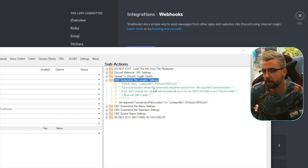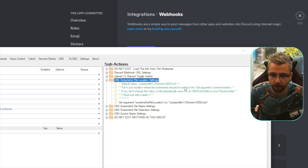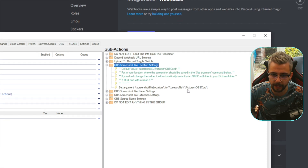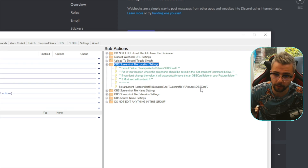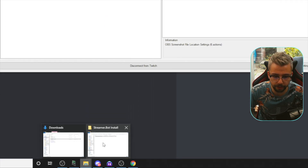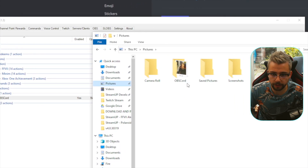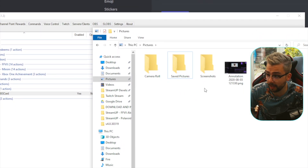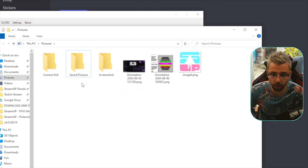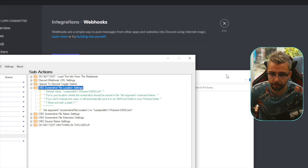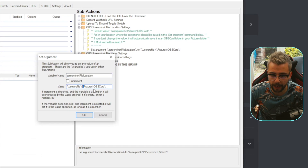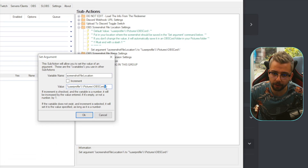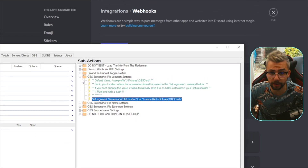Next is the OBS Screenshot File Location settings — this is where screenshots are saved on your computer. The default saves into your Pictures folder and creates a subfolder called OBS Cord. If you want a custom path, double-click the setting, and make sure you use backslashes in the file path, with a backslash at the end of the final folder. Press OK. I'm happy with the default.